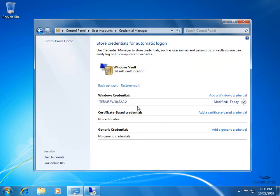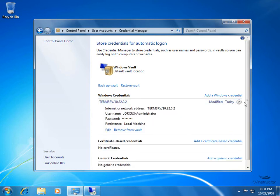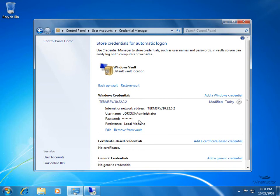Now this time, under our Windows Credentials, you can see we've got this one entry. It's for a Terminal Services connection to 10.32.0.2, and of course it's been created today. If we expand this by clicking this little down arrow icon here on the right, we'll be able to see a little bit more information about this connection. Okay, so we know that when I created the connection to our domain controller here, I used the Administrator account. Of course, our password here is hidden from view for security purposes, but the fact that we have these credentials stored in our vault means now we don't have to enter in our username and password.